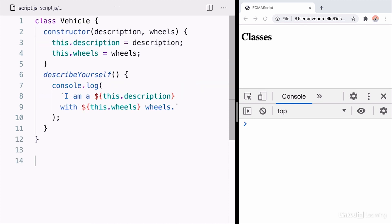So now I have the vehicle class. It's sort of like a blueprint for a reusable object that I can use again and again. Anytime I want to create a vehicle, I can use this constructor.